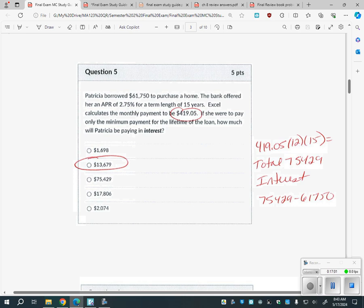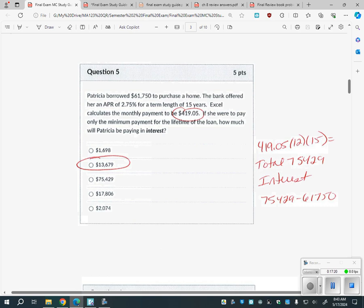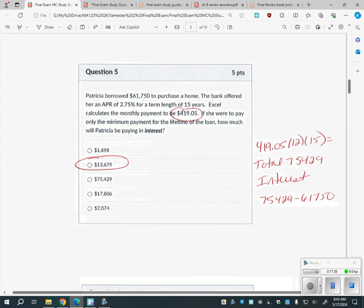There's another multiple choice question that's easier than computing the formula yourself — it tells you Patricia borrowed money and, using Excel, they know the monthly payment is $419.05. It asks how much will she pay in interest. You take the monthly payment times 12 times 15 years — she's paying over $75,000 total. But that's not the interest; she borrowed $61,000, so you subtract that to get the interest. Be careful: multiple choice often has the in-between step as an answer choice.